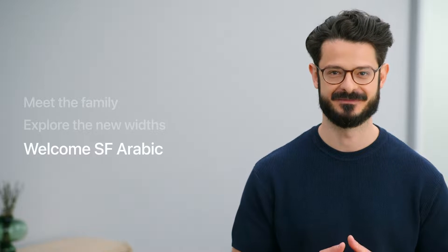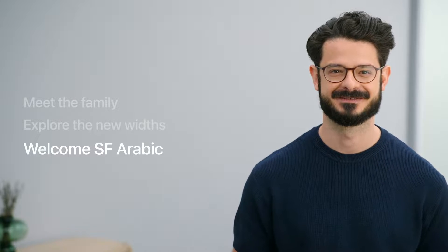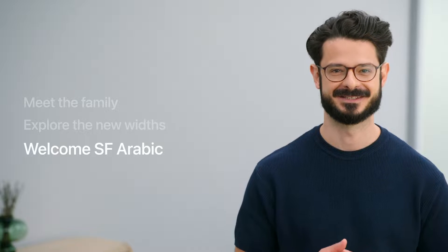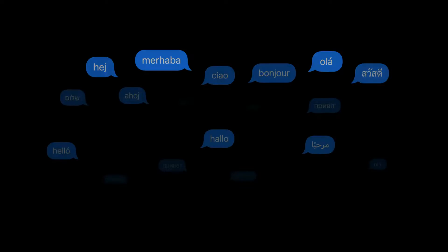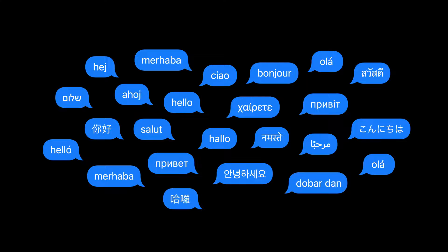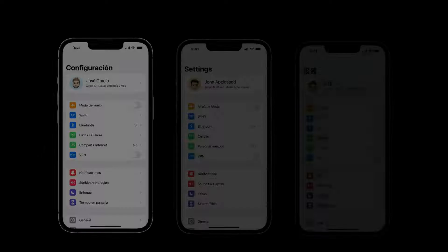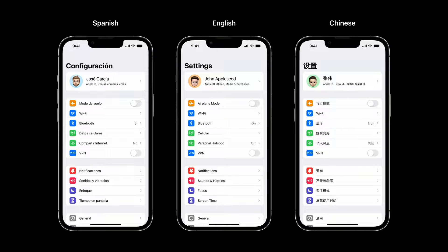So we did go through many of the new features of the system font, but we're not done yet — there is another way the family is expanding. At Apple, we design for a global audience. Our devices are used by people from all around the world who read and write different scripts and languages. Fonts play a huge role in designing interfaces that are both stylistically and functionally consistent across multiple languages, providing integrity to the many graphical elements featuring text.